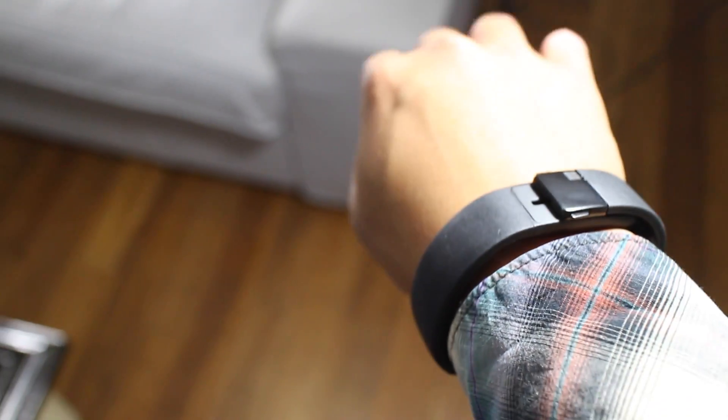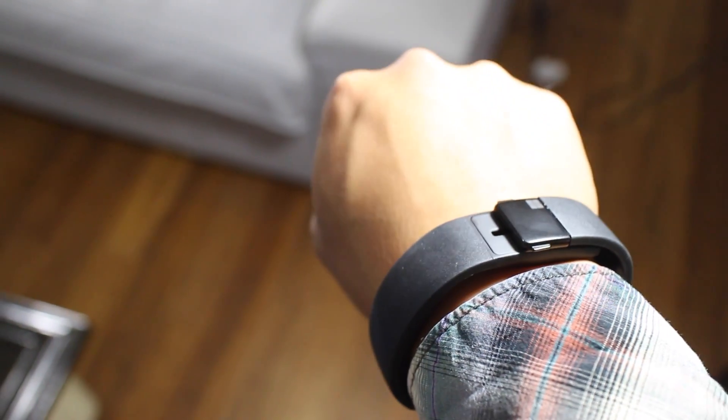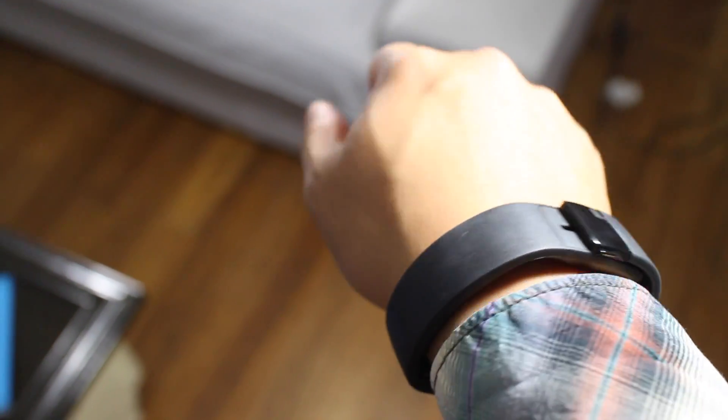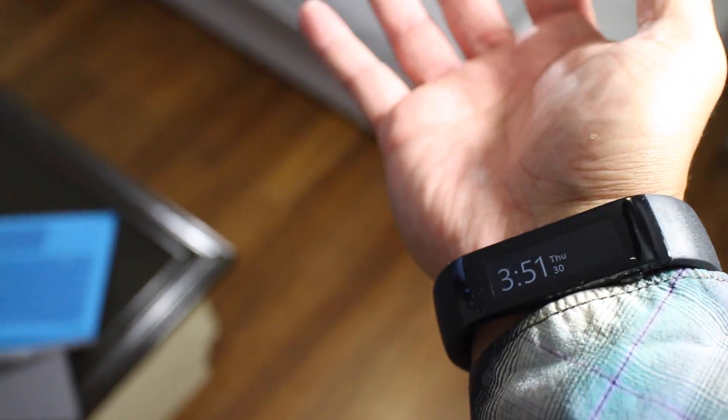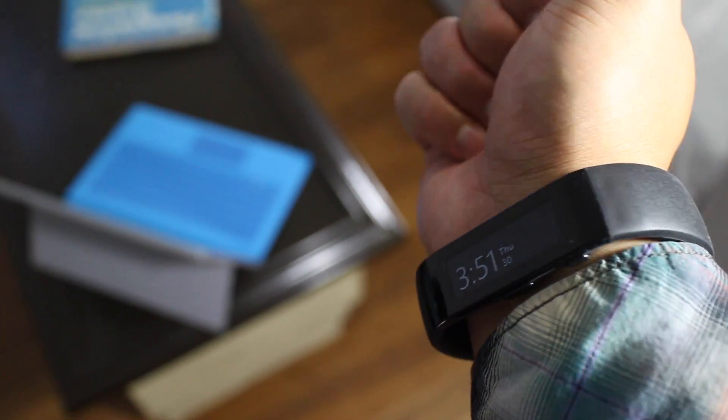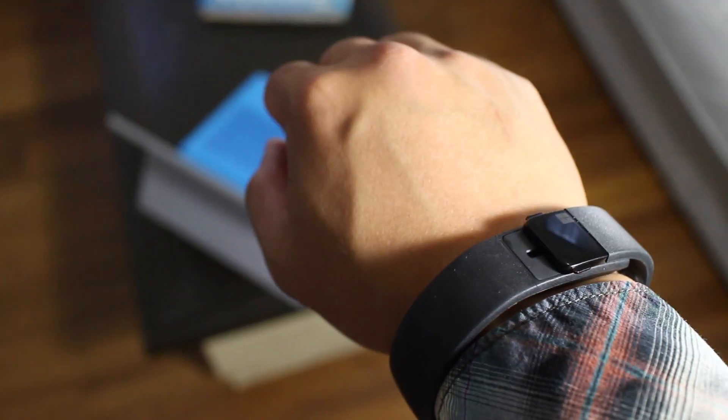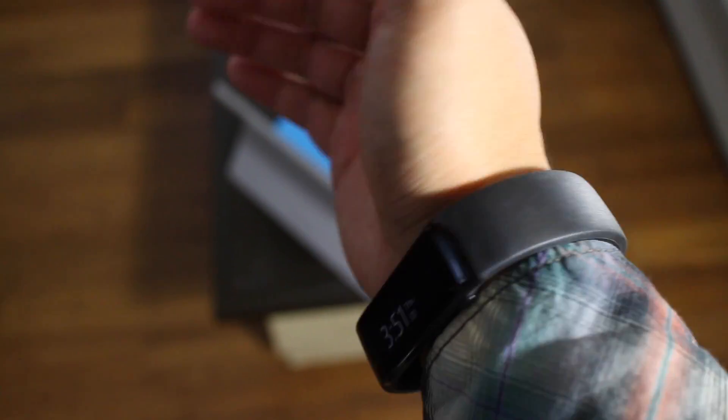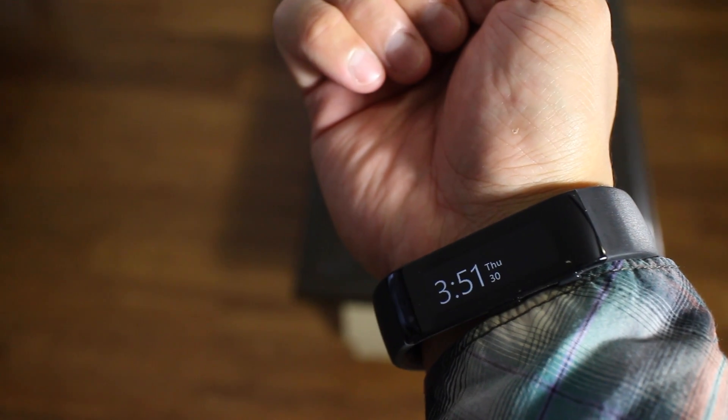So that's a quick tip on Microsoft Band. We're still playing with the device. We'll have a full review soon on WindowsCentral.com. Alright, that should be it. I'm Mark Wim. Thanks for watching.